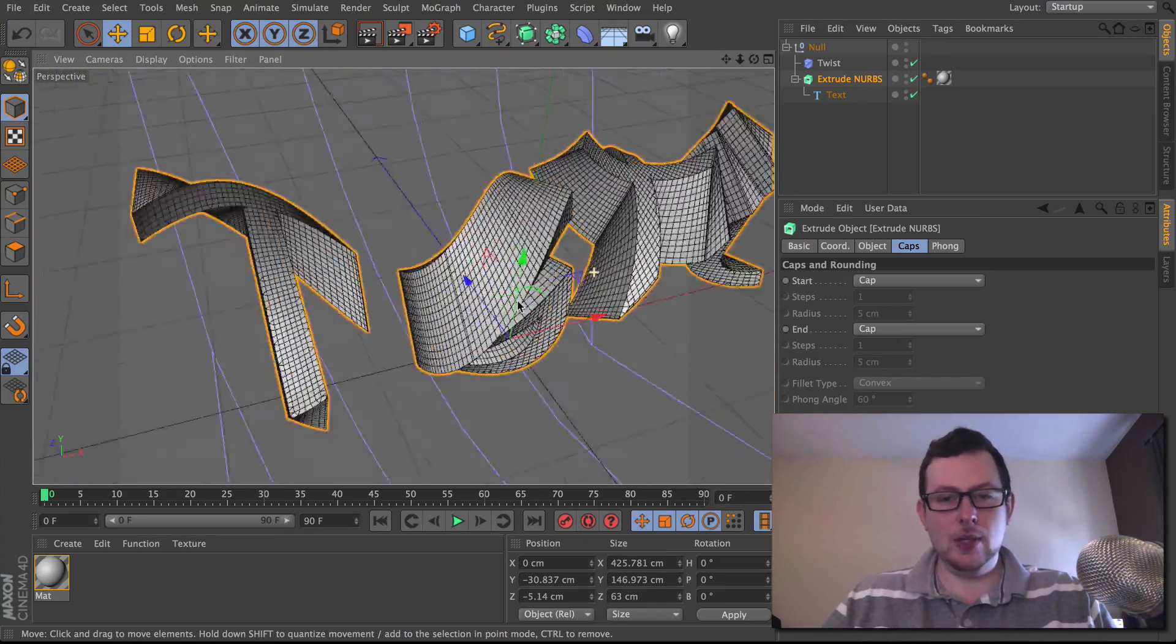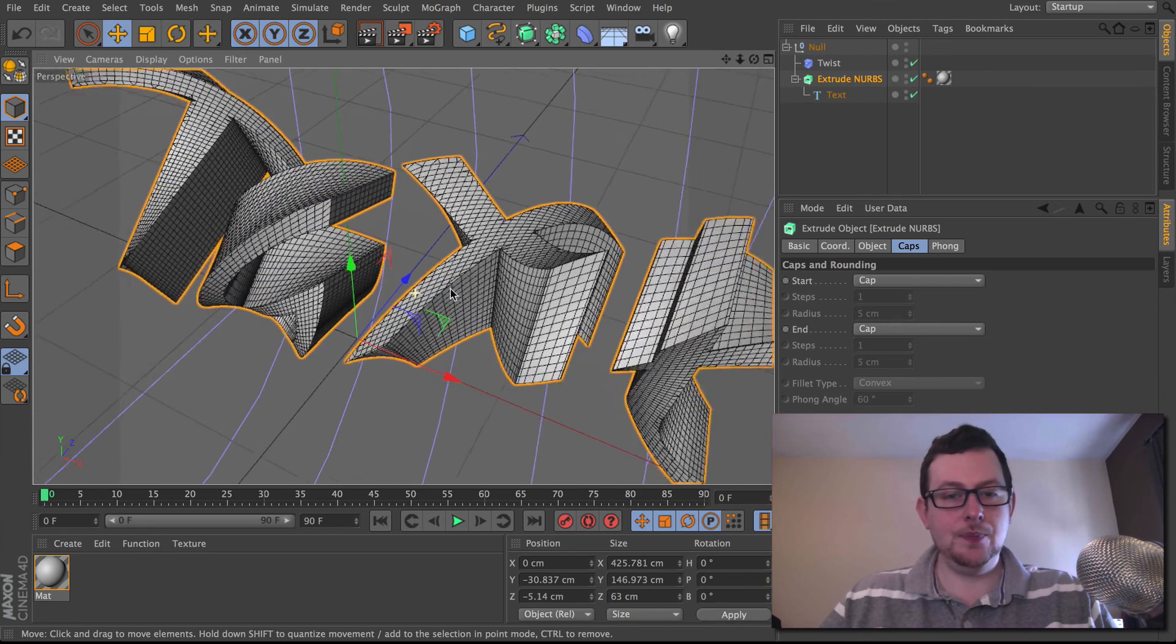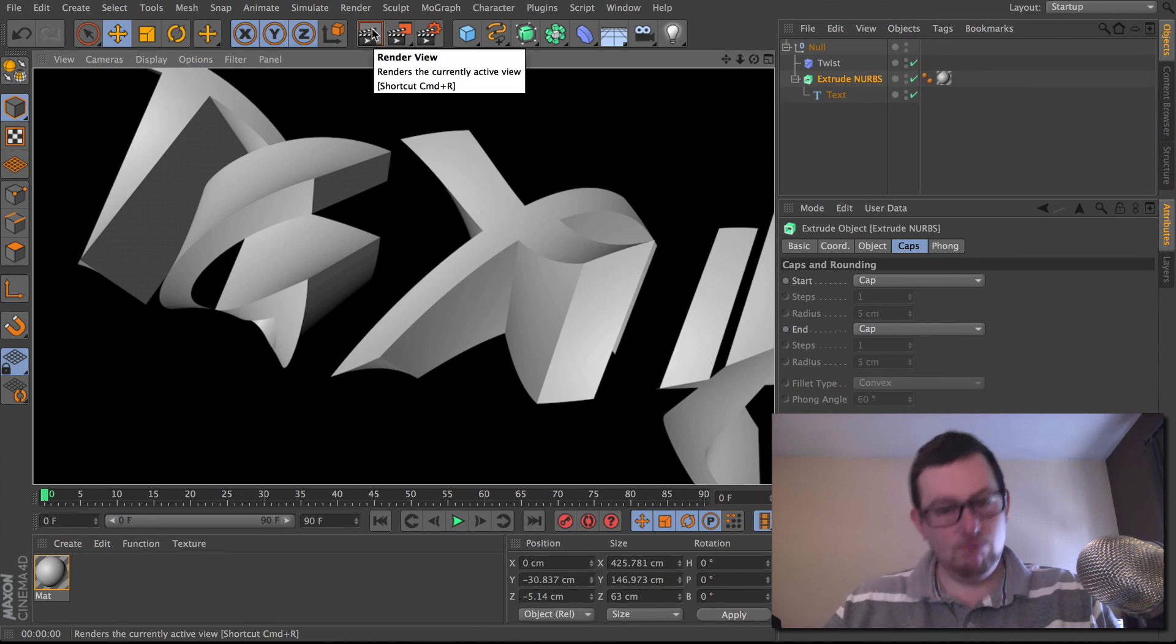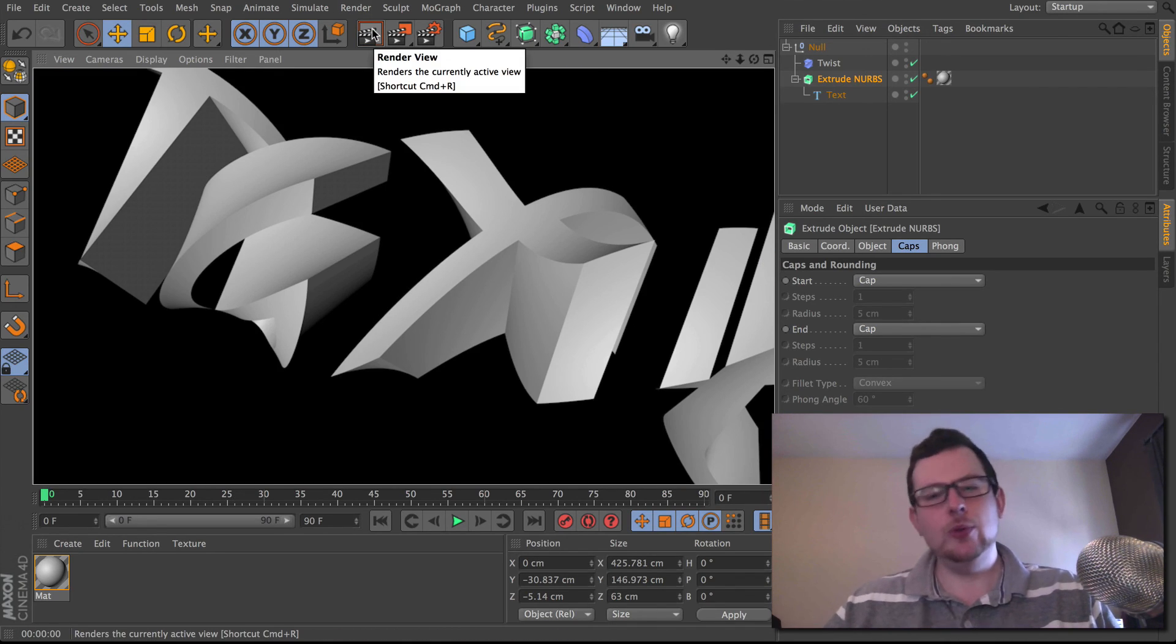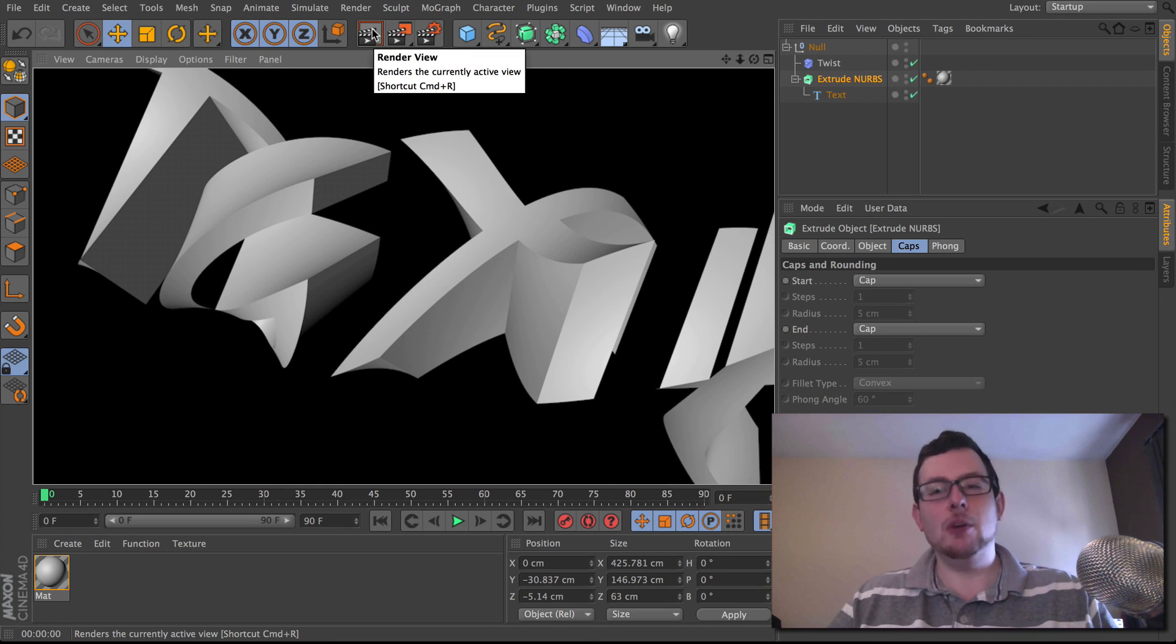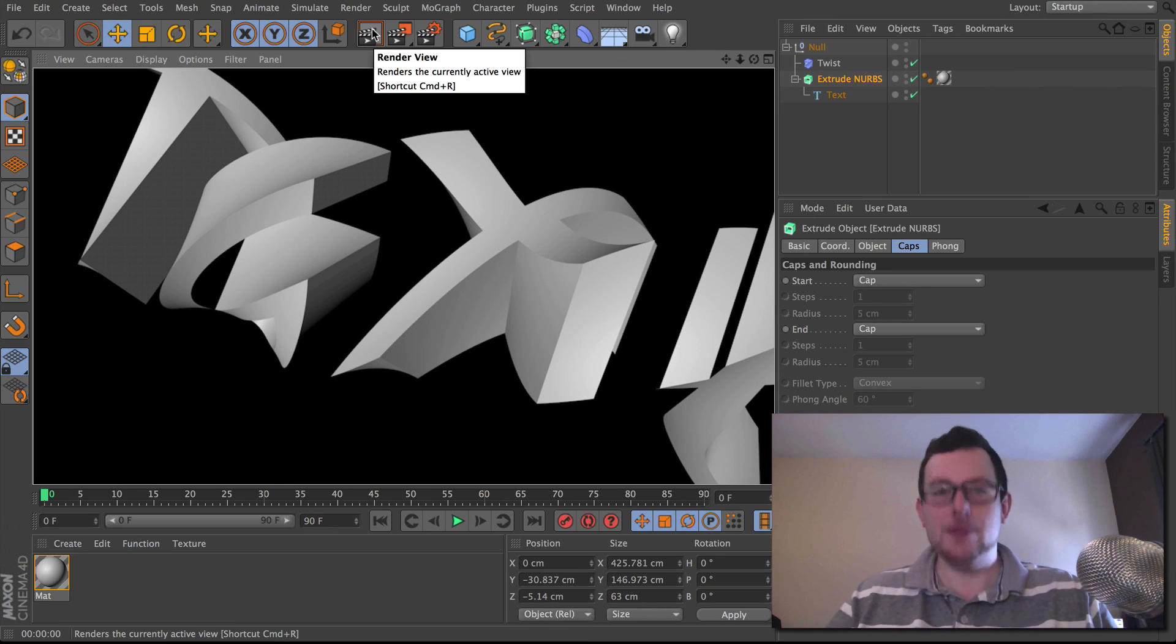Just quickly hit render on this. Nice clean edges. All looks pretty good. So yeah. Do keep this in mind when you're deforming your objects. Make sure they have a nice even number of subdivisions.